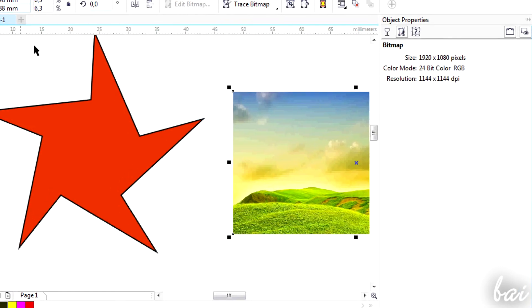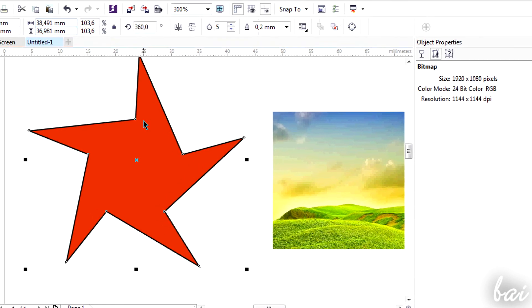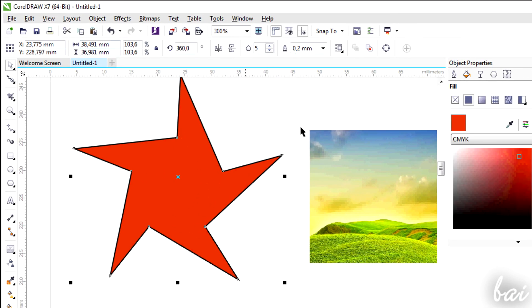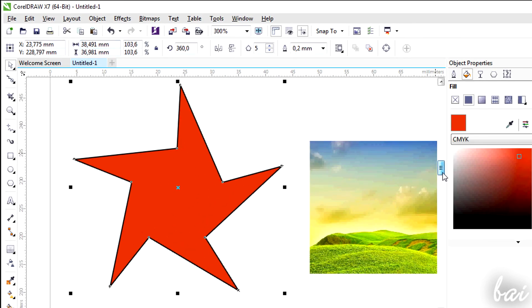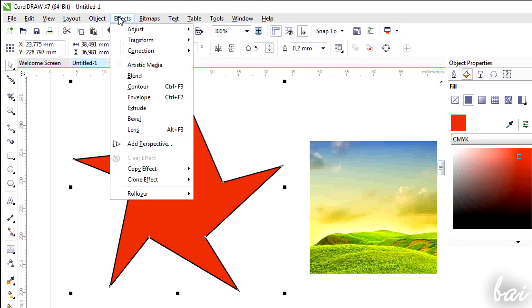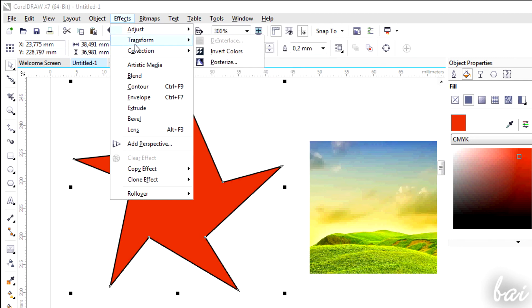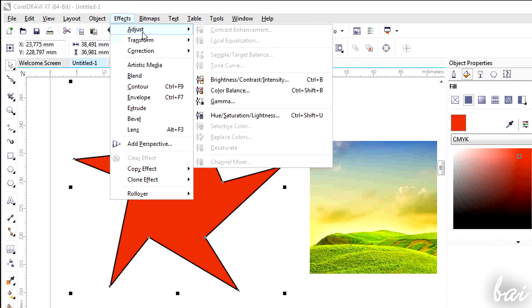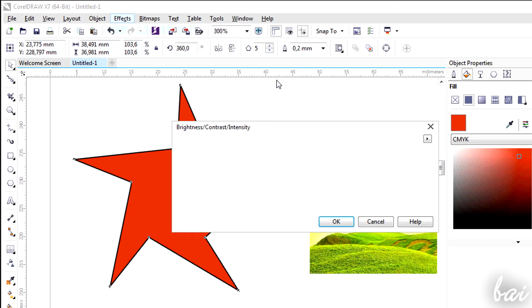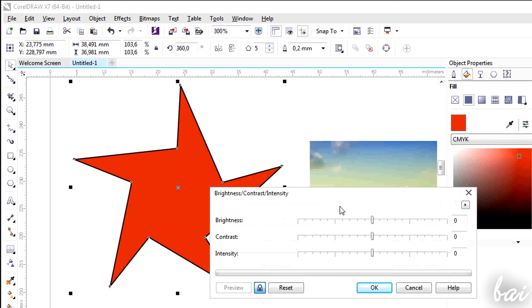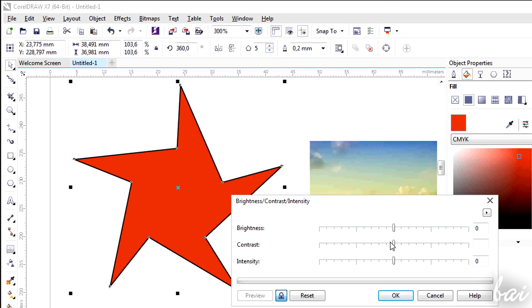Moreover, you can add advanced effects to enhance the aspect of your objects. Select the object interested and go to Effects above. You can use Adjust and Transform to adjust lightness, hue or simply invert colors.